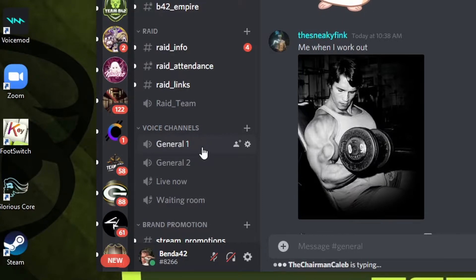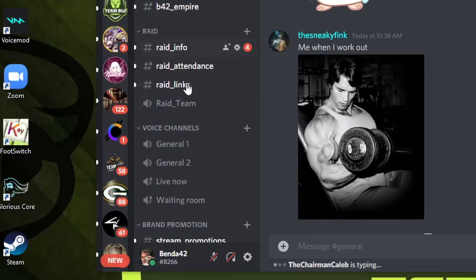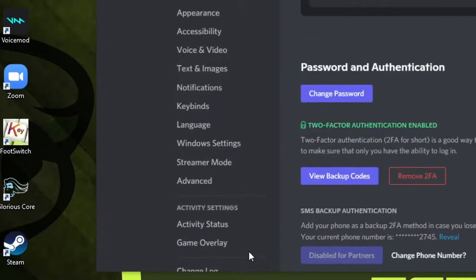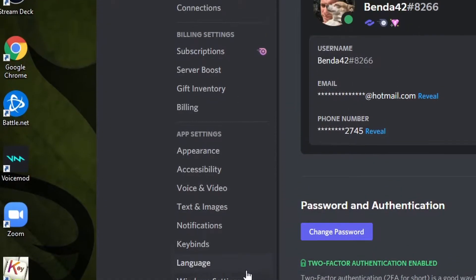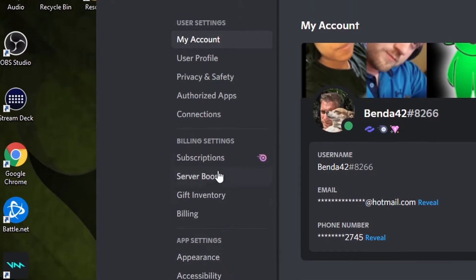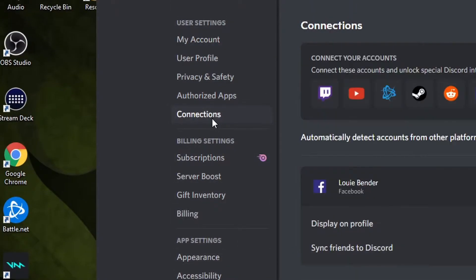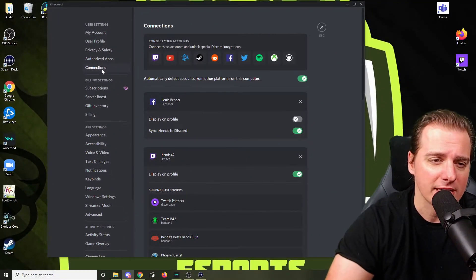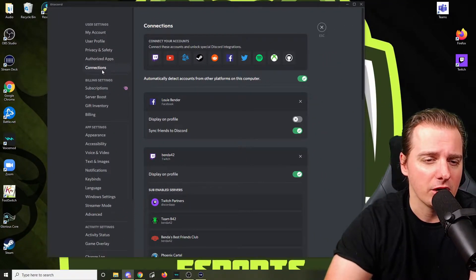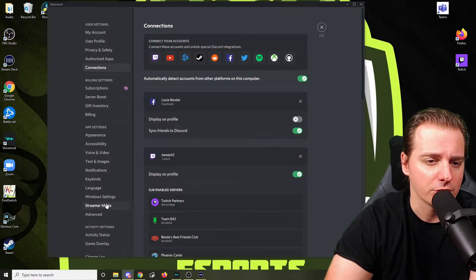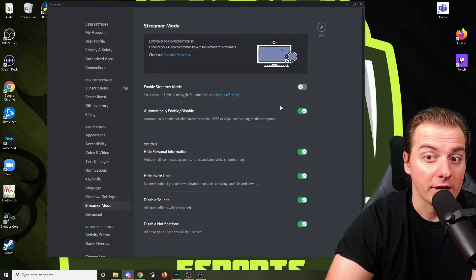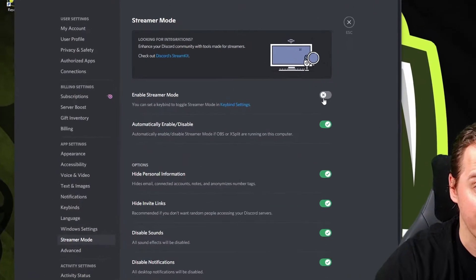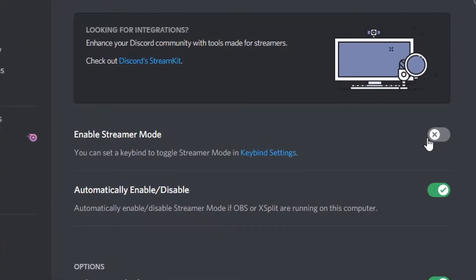Next, we're going to make sure our Twitch and Discord are linked together. So let's go into our settings on the bottom — the little cog wheel — and go into Connections. Now, if you're not seeing the connections and it's saying streaming now mode is on, you got to turn that off. Make sure streaming mode is off when you're setting up.